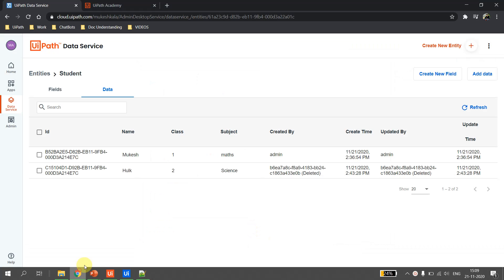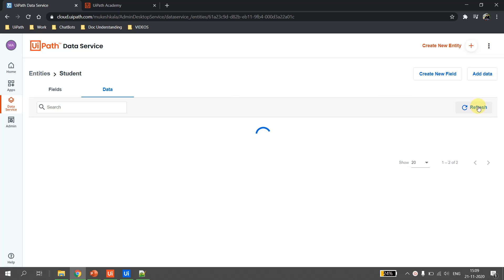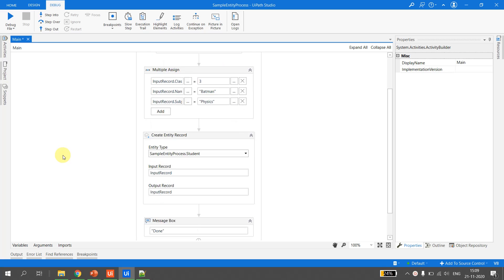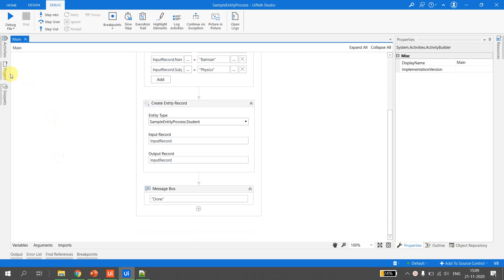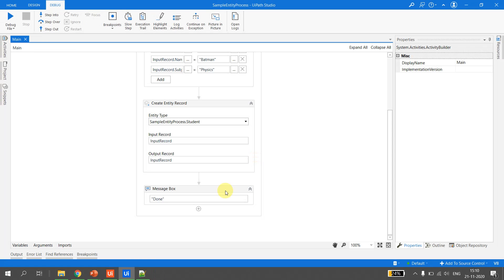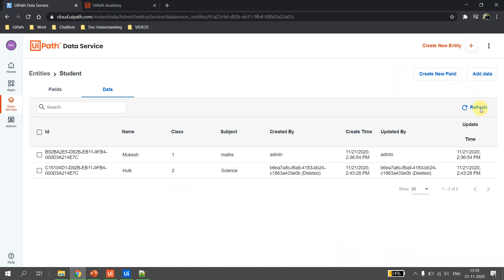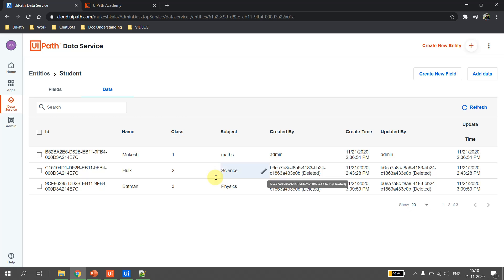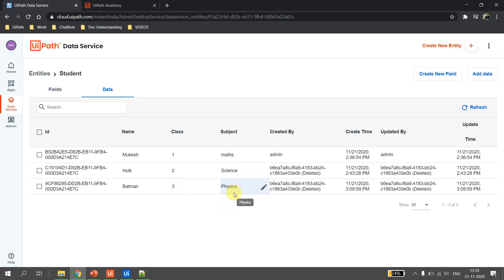Going back to the data service, there are only two records so far. Back in Studio, this time we run the flow directly. The bot executes — the flow completes — and we hit OK. Going back to the data service and hitting refresh, we have added one more record for Batman, who is in class 3 and interested in the physics subject.